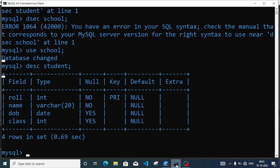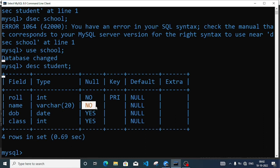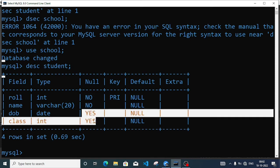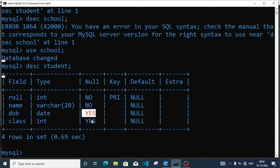This is my student table. Here one field shows default or null, and for key: roll number I have set as primary key, so every time we enter something in roll number it should be unique — I cannot enter repeated data. Name I have set as NOT NULL, so the name must be entered, it should not be kept blank. Date of birth and class are set as yes, meaning they can have null values and can be skipped by the user.